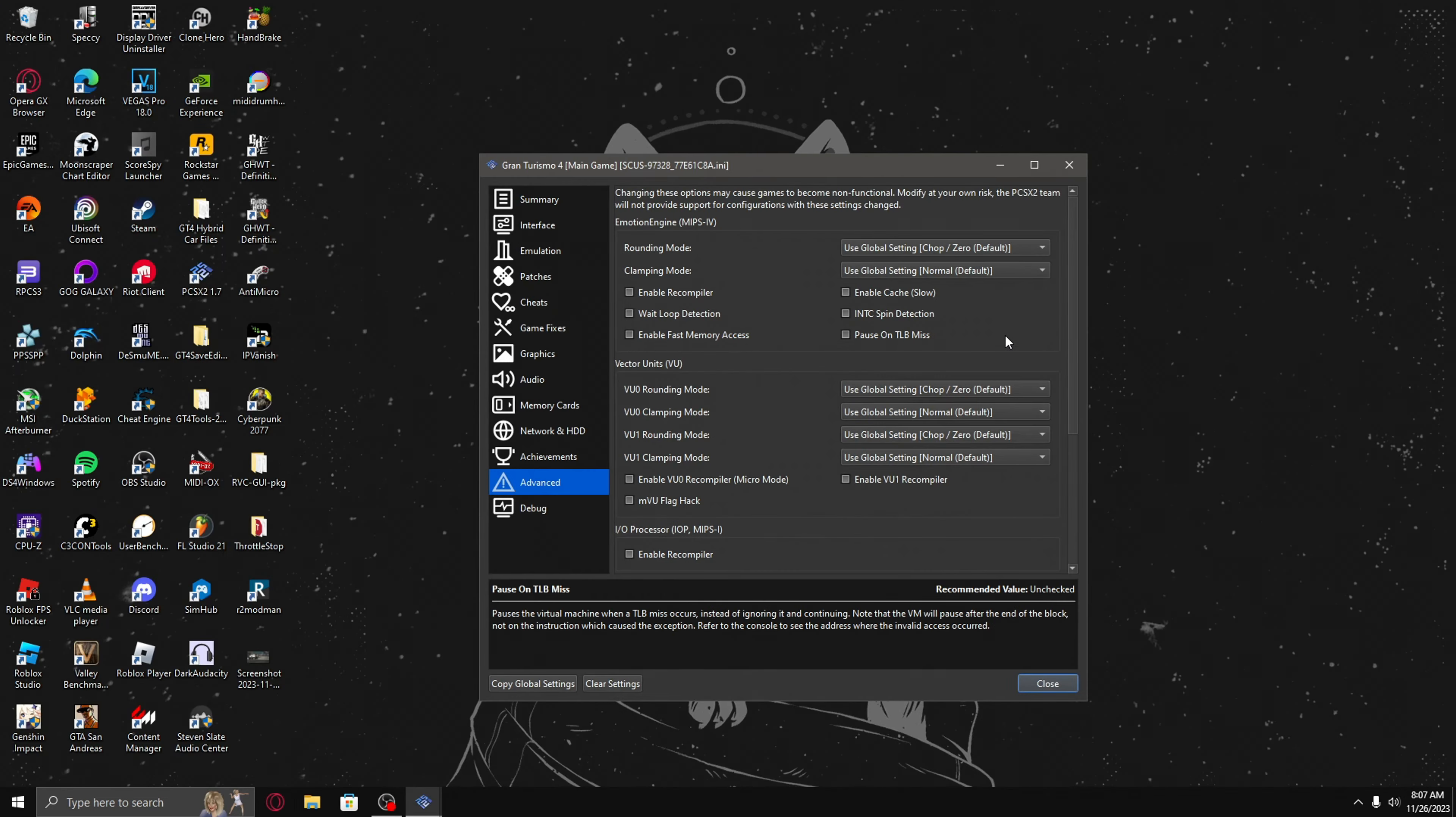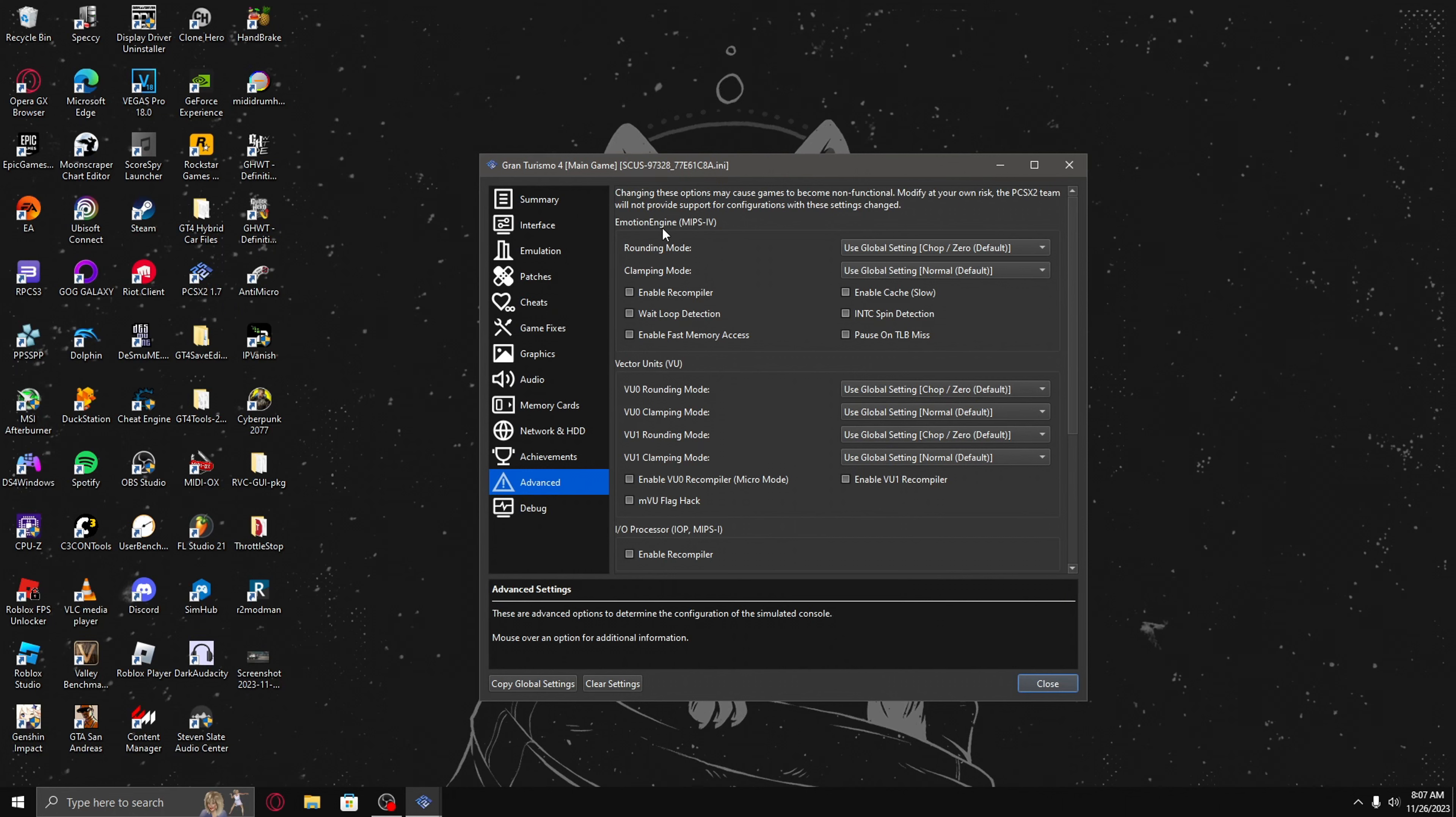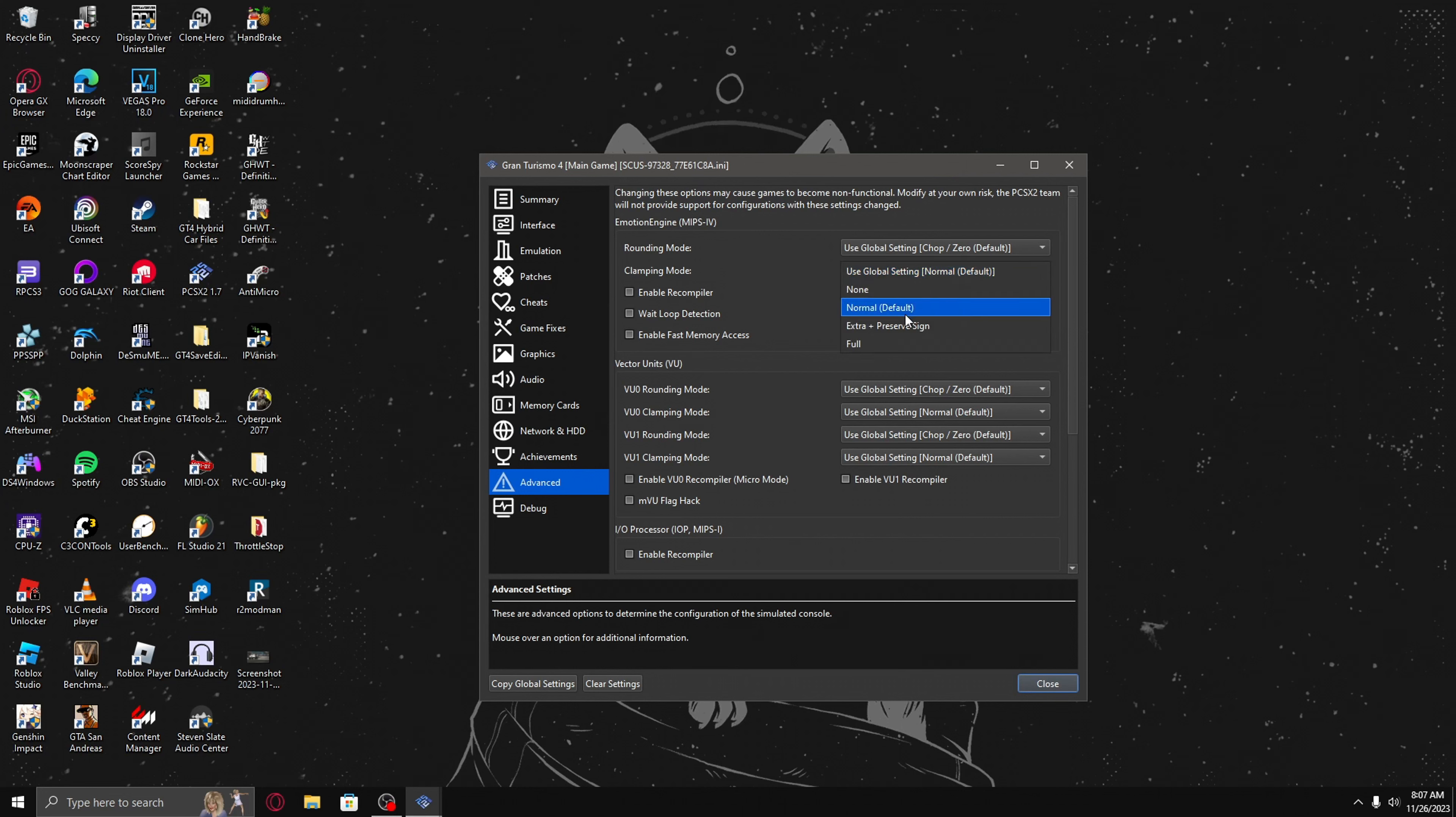If you want to do the license tests, make sure you go to advanced, and then go to where you see emotion engine, and then set the clamping mode to normal, and then set it back to full when not doing the license tests.